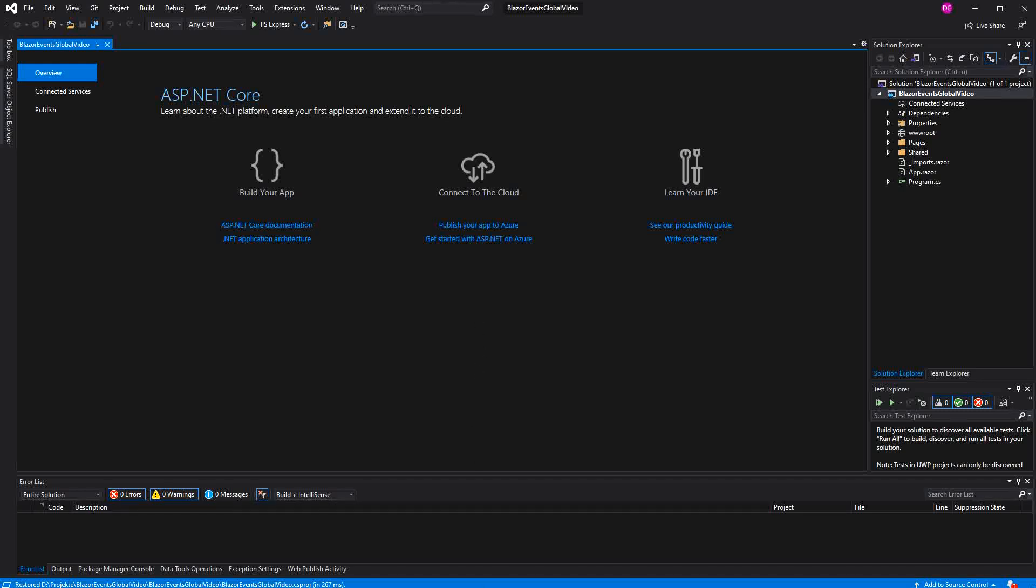Welcome to this video about global events in Blazor. Under a global event I understand an event that every Razor component can subscribe to and also raise.